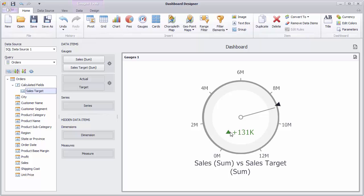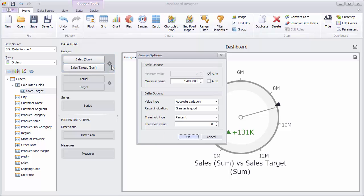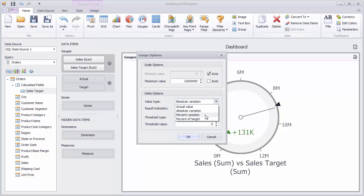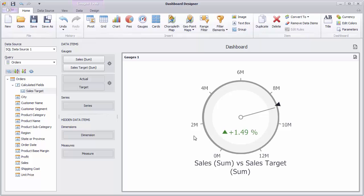To change options related to the delta indication, click the options button. Here, you can change the value type to percent variation to display the percent variation between actual and target values.